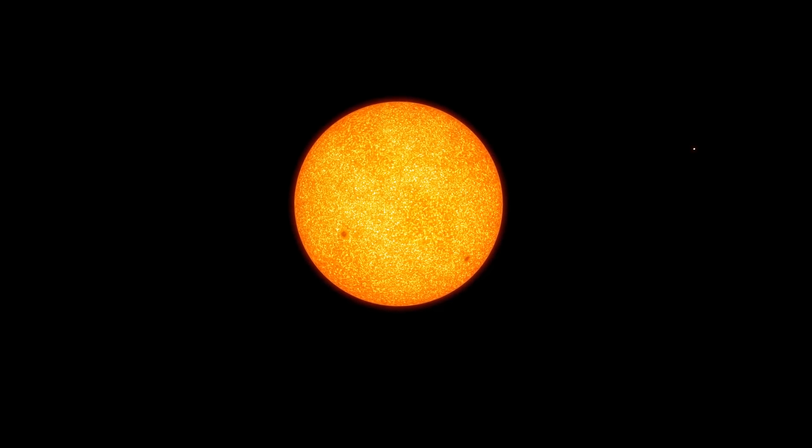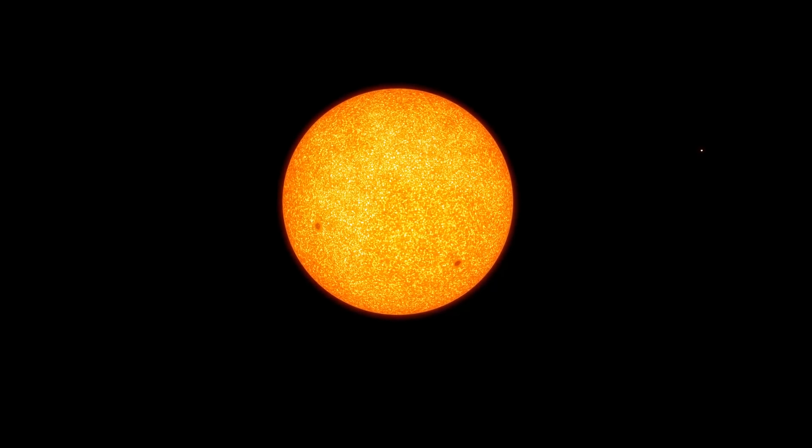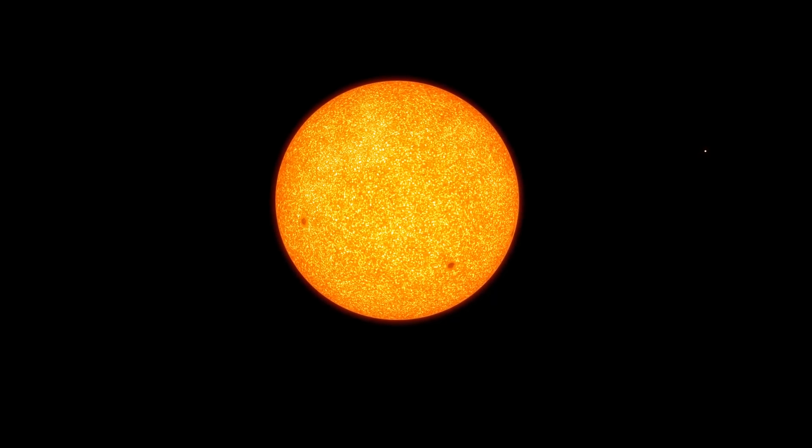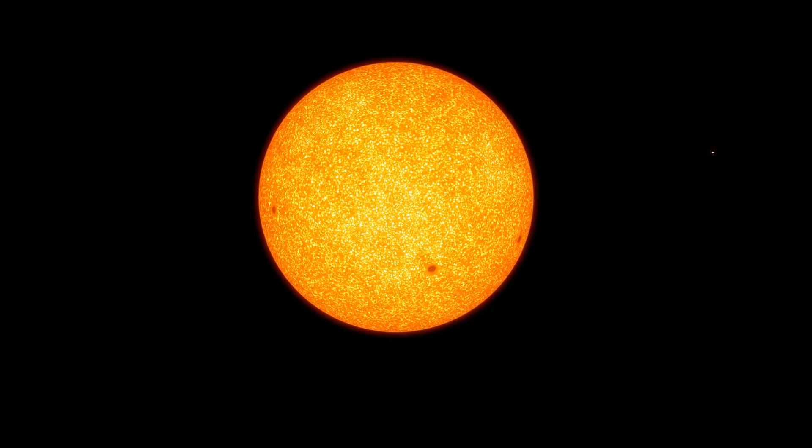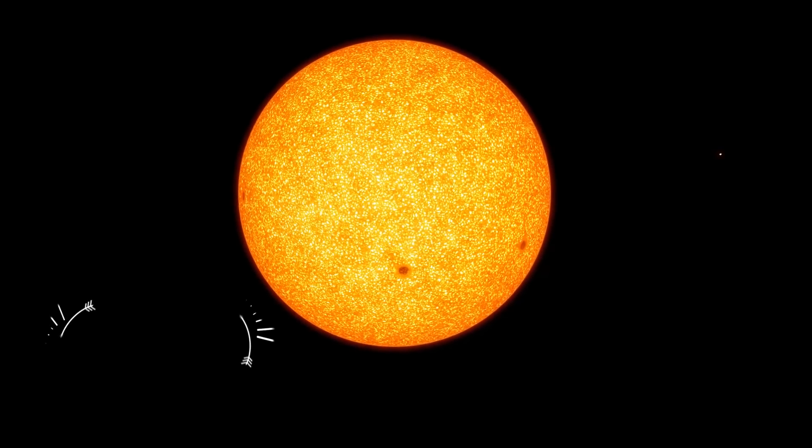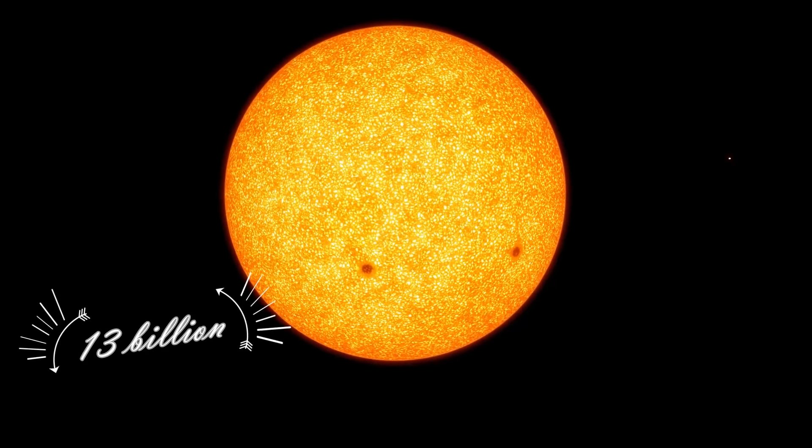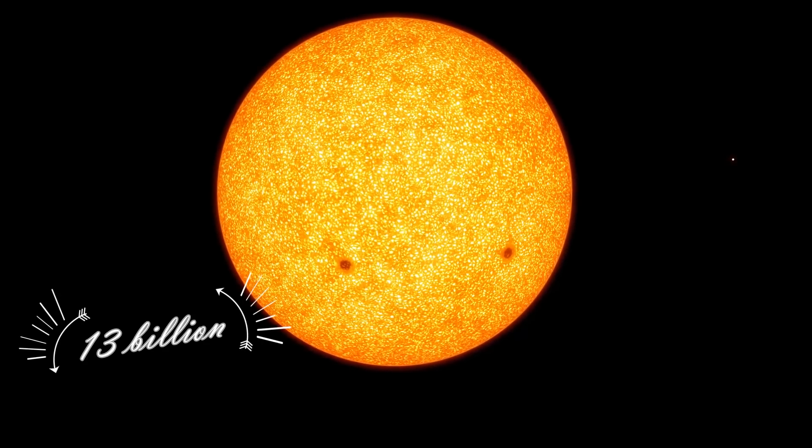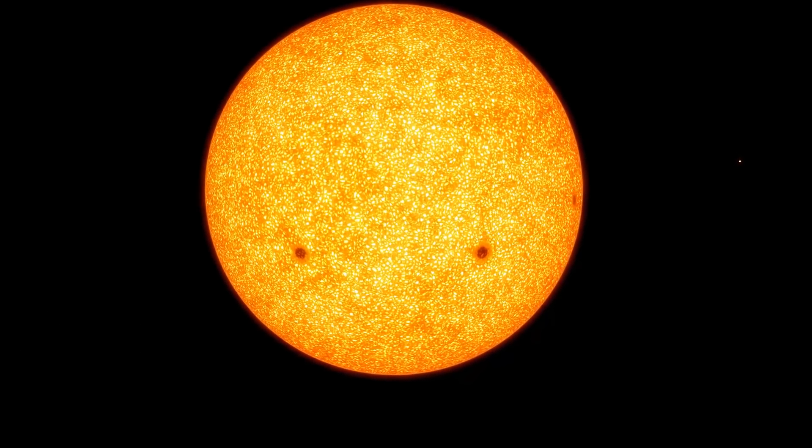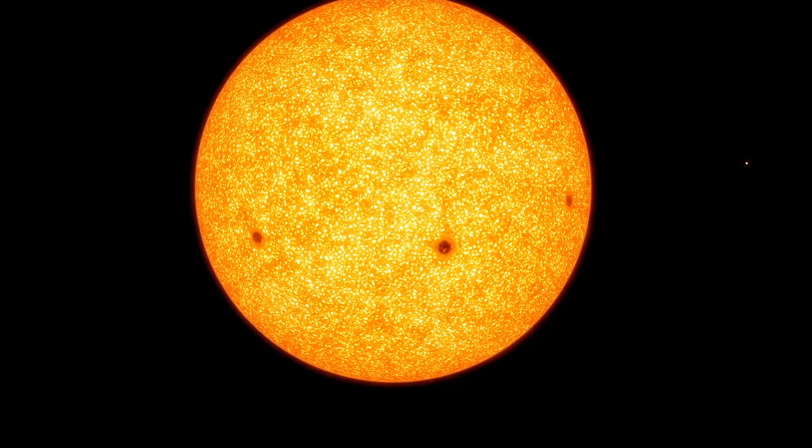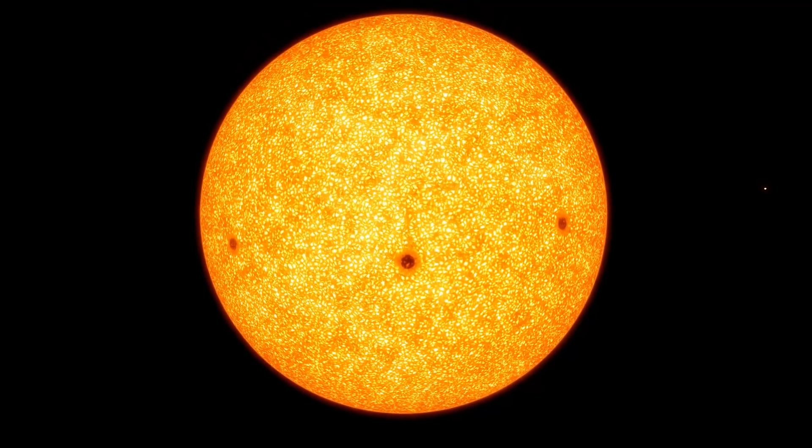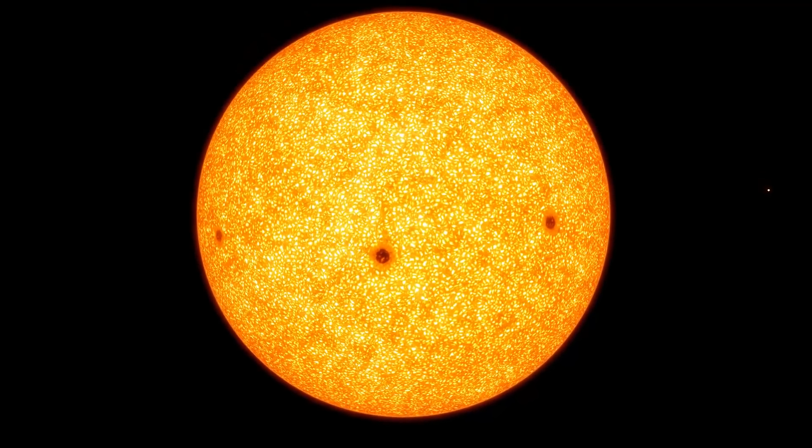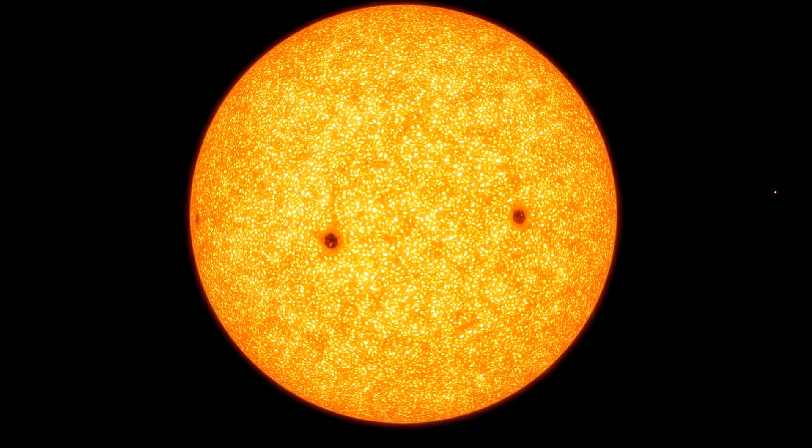But, yeah, if you look it up, J031300.36 and so on. 13 billion years old. Its parents were the first stars out there. And I just think that's super freaking cool.